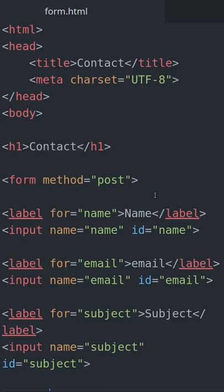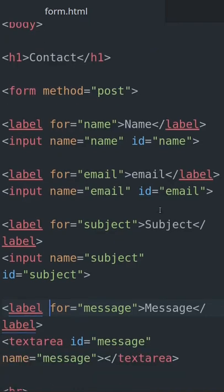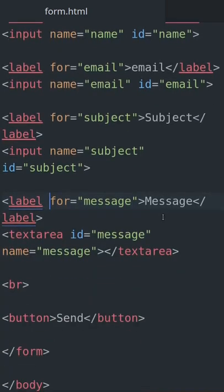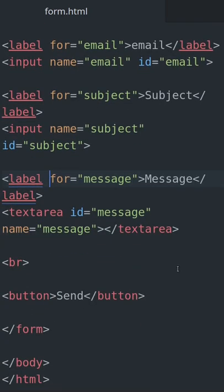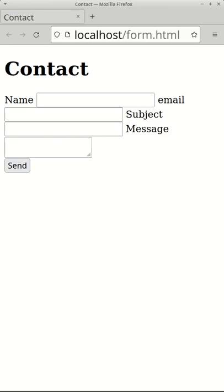Let's look at an example. Here we have some simple HTML for a contact form. In the browser it looks like this.